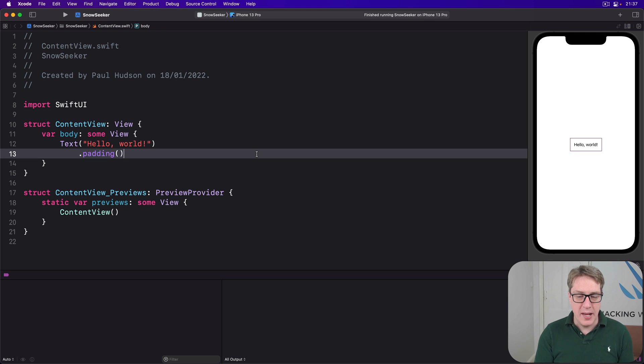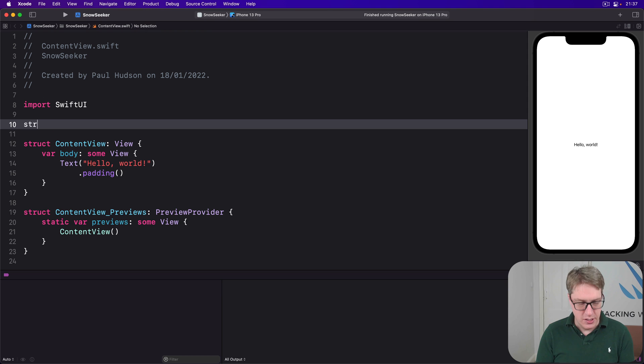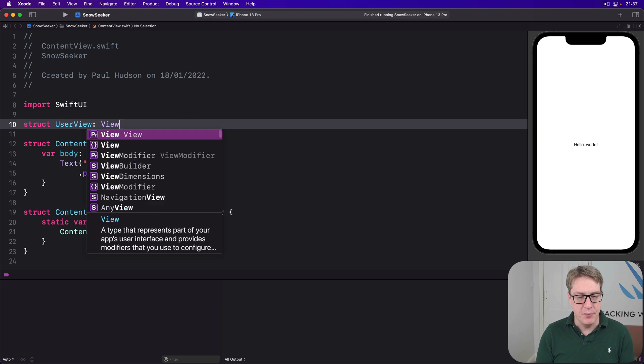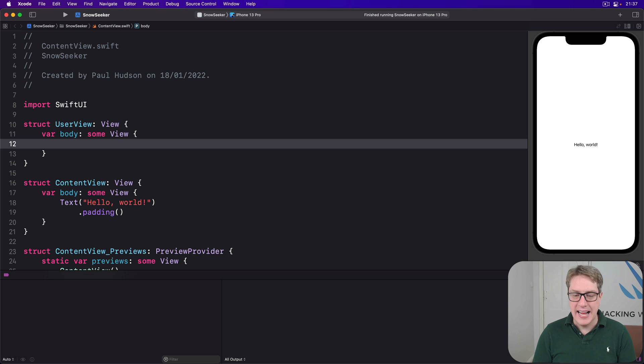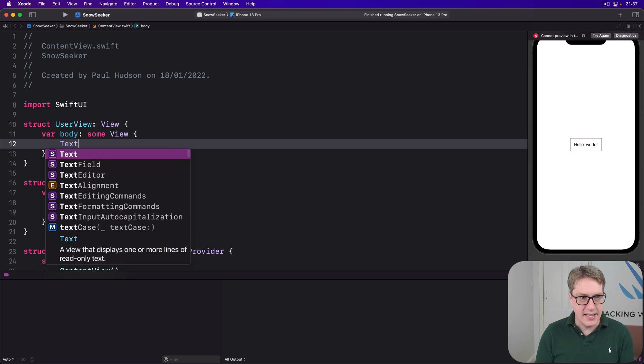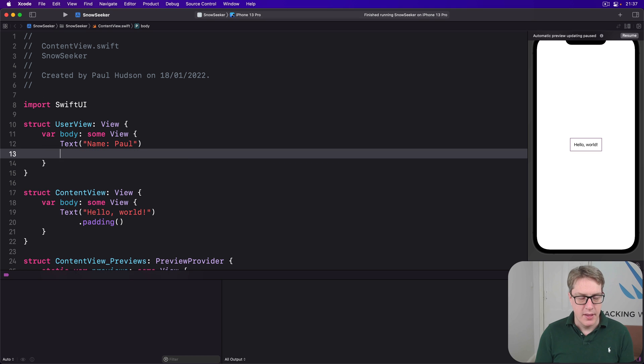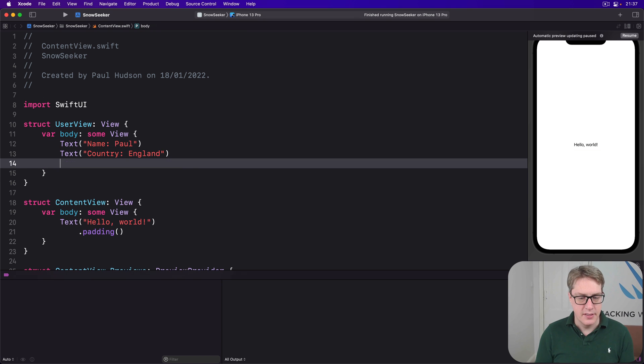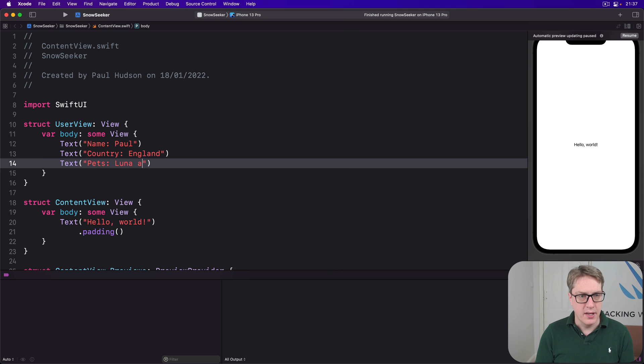For example, we could make a user view up here, struct user view is a view, with var body some view, and give this string three text views. Text, let's do name Paul, then text country England, and then text pets Luna and Aria.